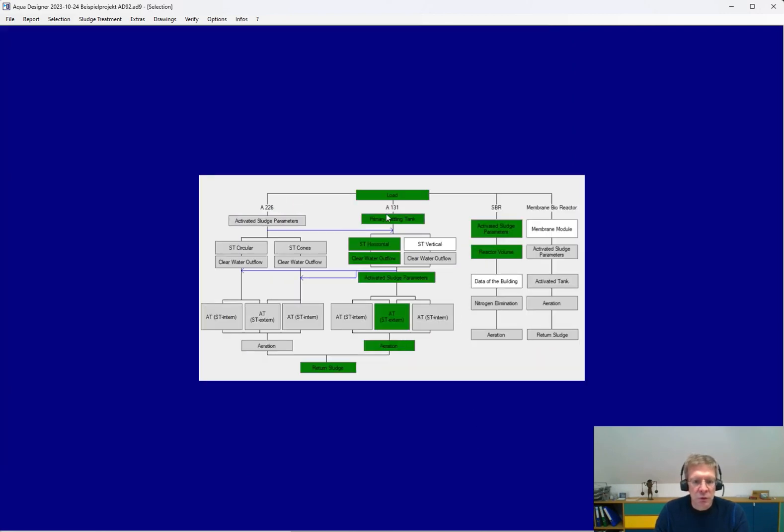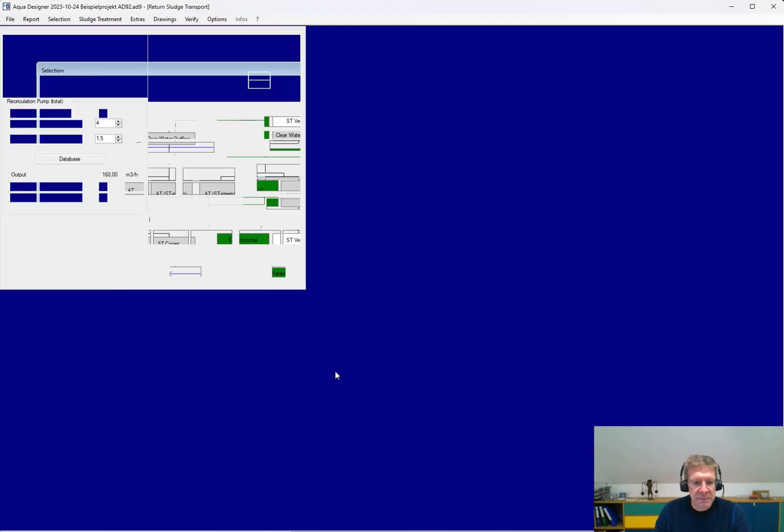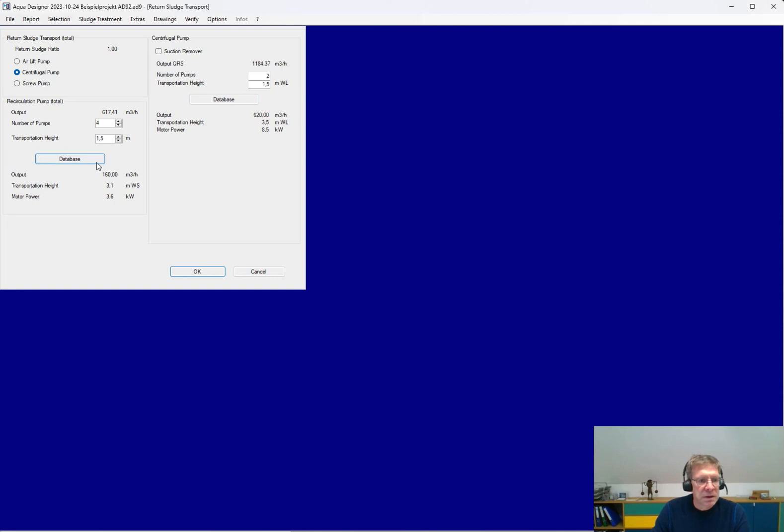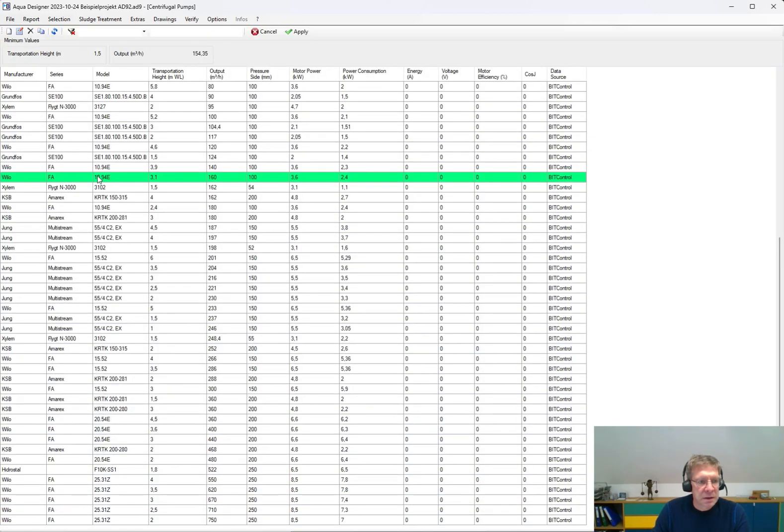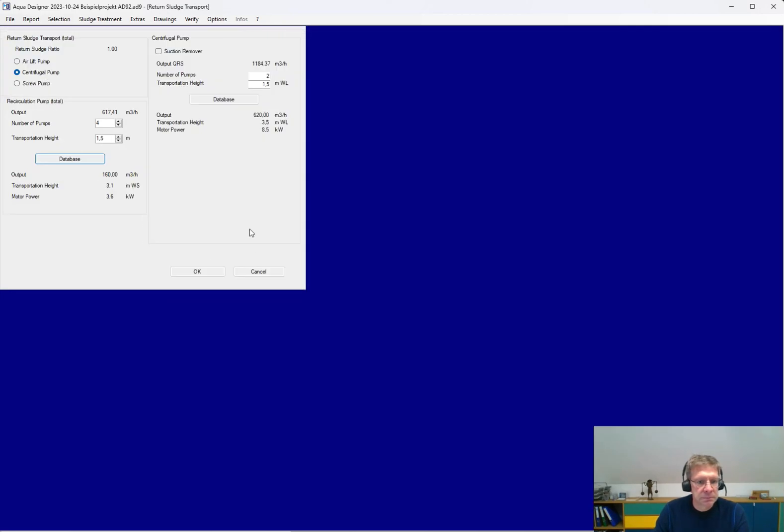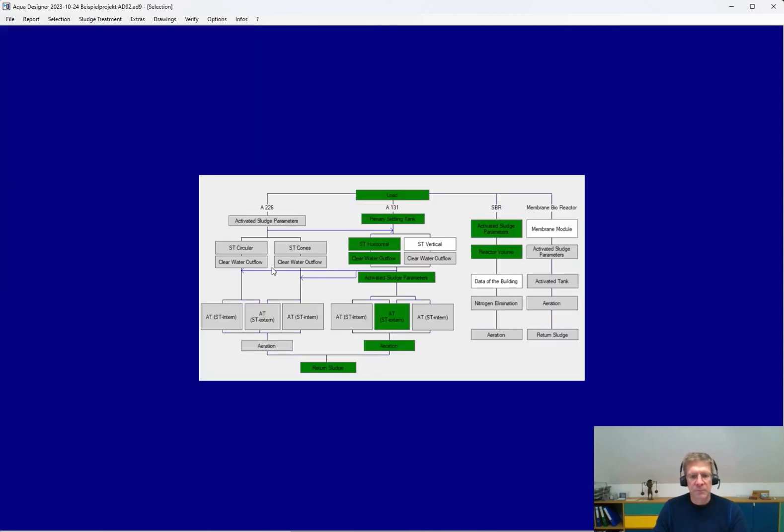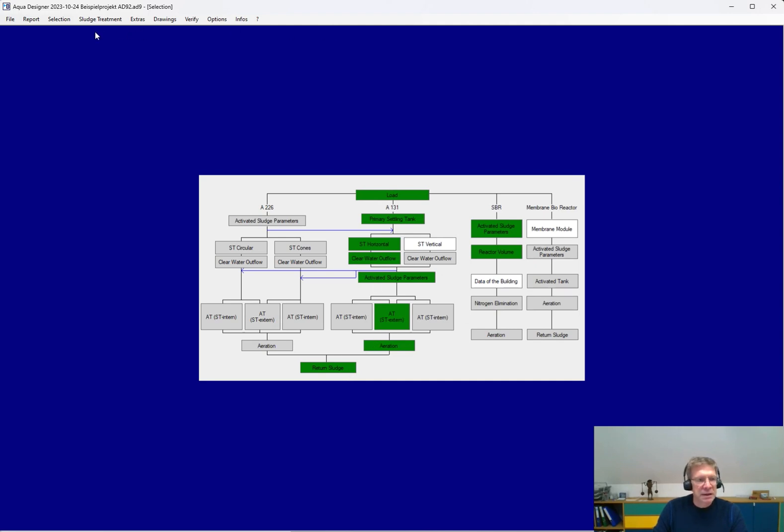So you go through, step by step. The last step is the return sludge pumping and the recirculation. And here, again, in data banks, you have a lot of pumps. Then, if one line is marked green, you have completed the design of the activated sludge system, and you can add,